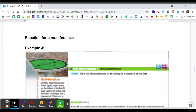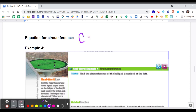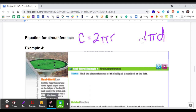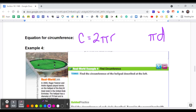So circumference — we already talked about that. Circumference is 2 times pi times the radius, or pi times the diameter. So circumference can either be C = 2πr or C = πd.